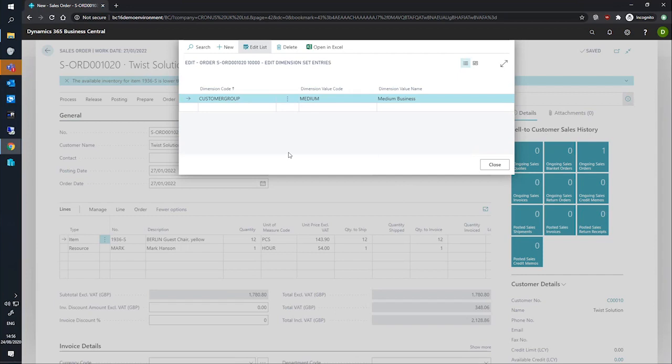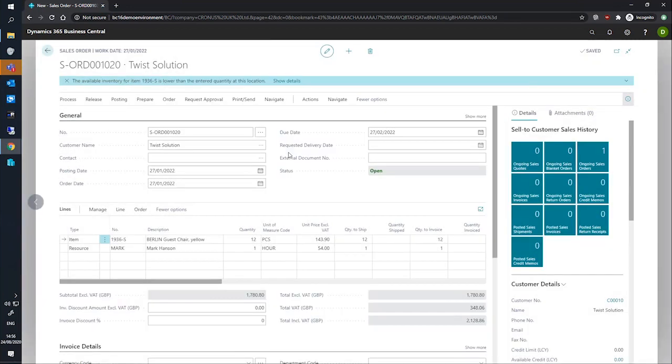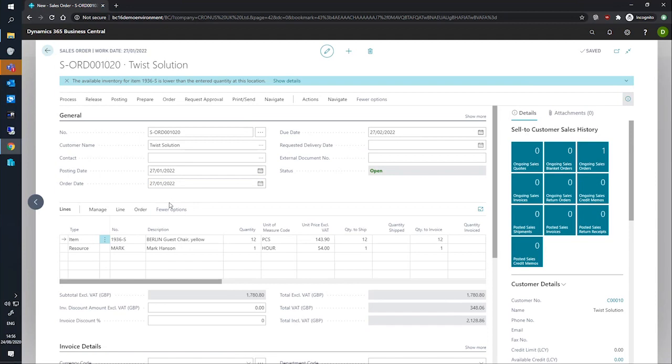For our item and resource line, we may want to specify new dimensions that are specific to the line. Thankfully, the dimensions that apply to all of the lines have been set already thanks to our previous action of updating the dimension on the header. We can now look at adding individual dimensions.